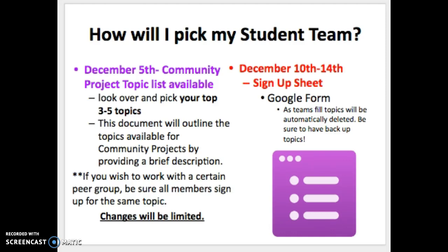December 10th through the 14th is registration week. On Monday, December 10th at 8:45 a.m., I will release the Google Form — the Community Project Topic sign-up — on the Service as Action website under the Community Projects tab. Every 8th grade student needs to register that week for the topic they're interested in. If you are absent or your registration didn't go through, contact me before the holiday break and we'll resolve any issues to make sure you're registered before break.